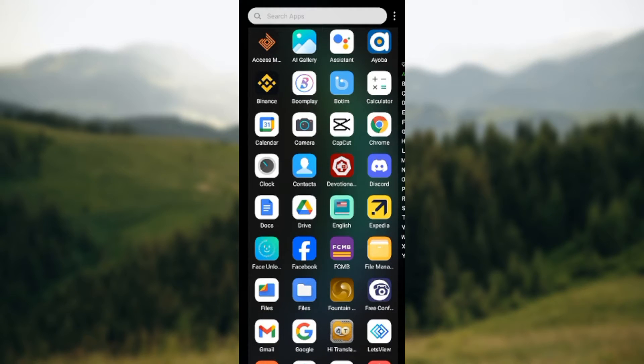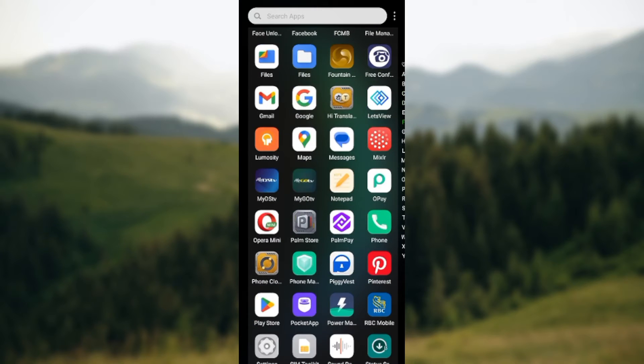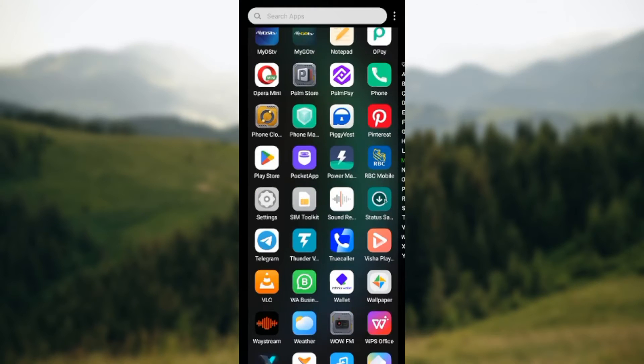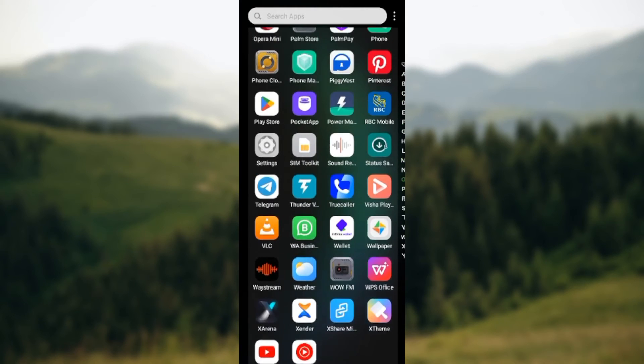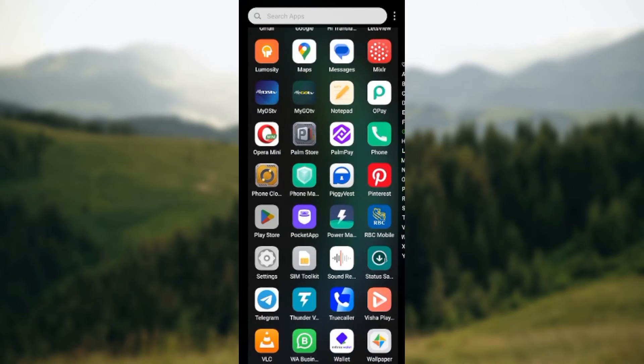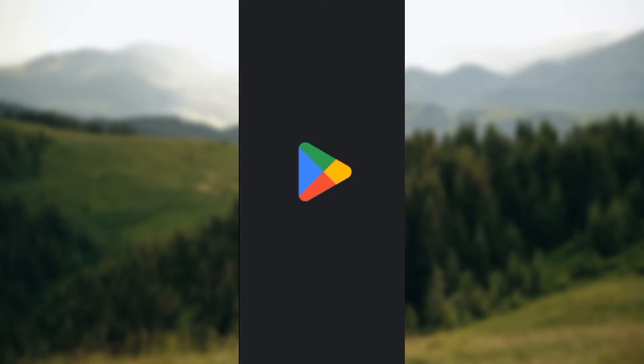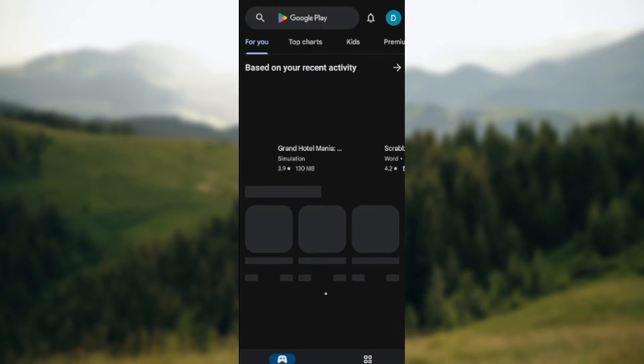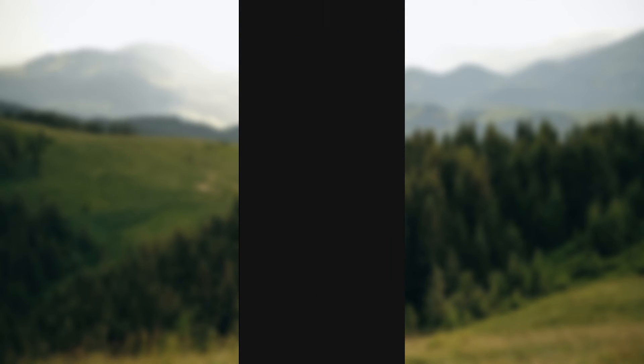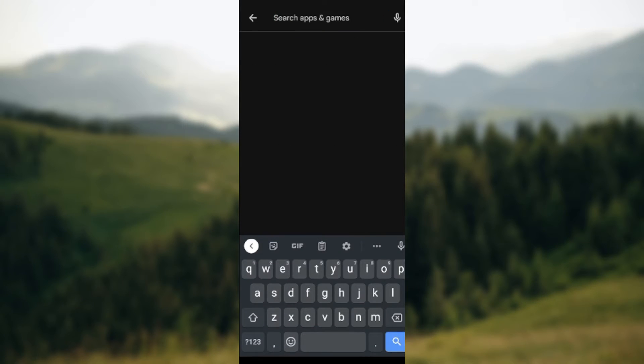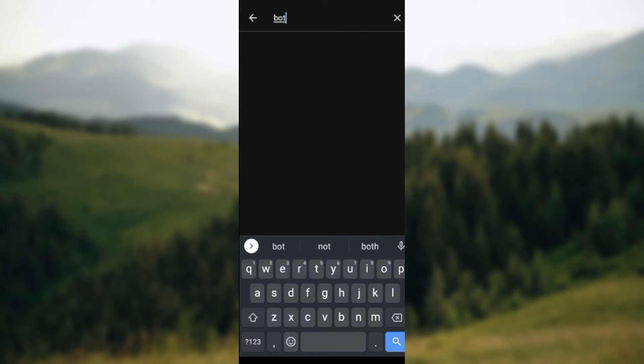that you have the Botem app installed on your mobile device. And then how do you do this? By going to Play Store and typing out the name of the app, which is Botem.